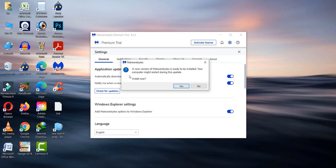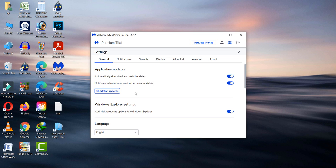If you're using the old version and want to install the latest one, click on Yes. Otherwise, click on No button.